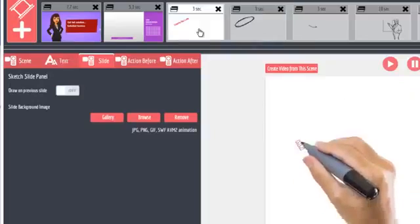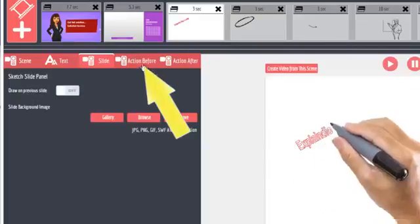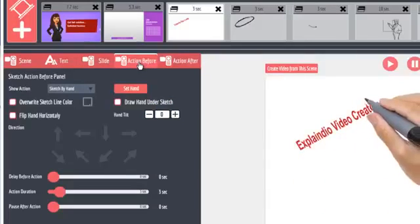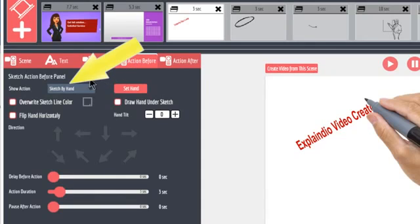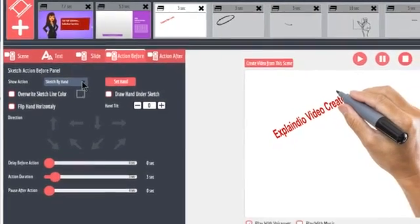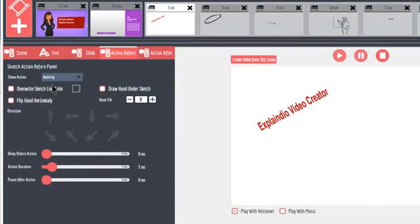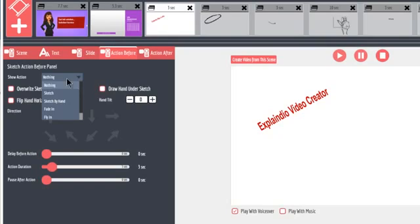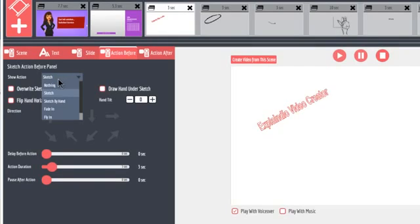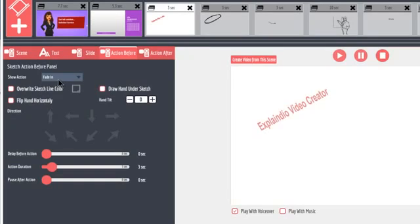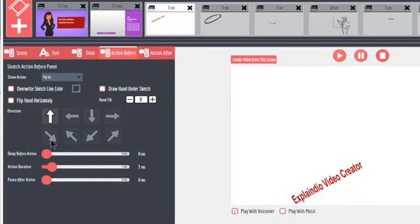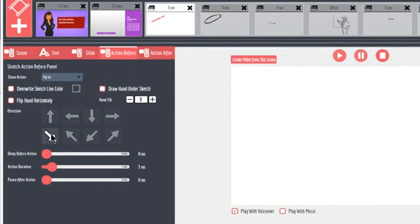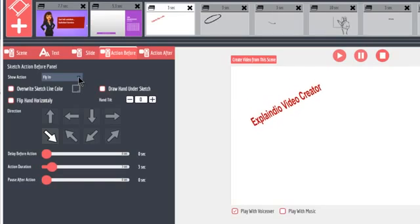The Action Before tab is where the slide's drawing action is set up. For example, you can select how it's drawn by selecting nothing, which will make the slide just appear with no action, sketch with no hand, sketch by hand, fade in, or fly in. Fly in will activate the direction options below. I'll select sketch by hand.